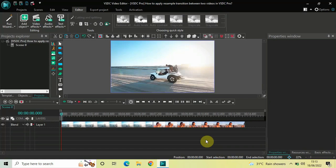Now, it's actually super easy to apply a resample transition between two videos in VHCC Pro. So, without further delay, let's get started and see how you can do this.